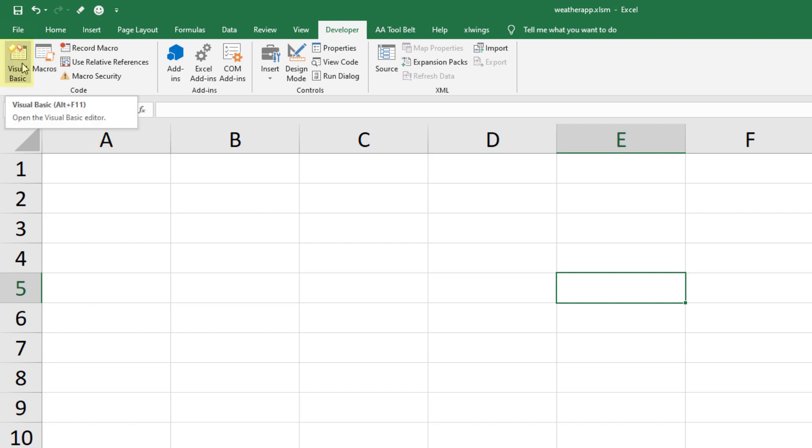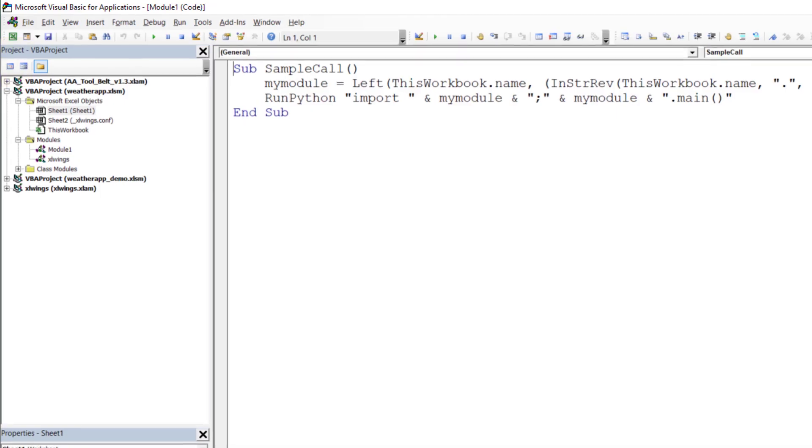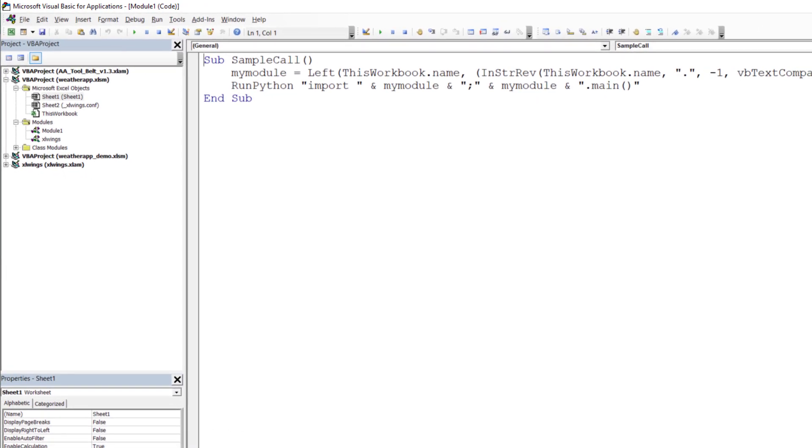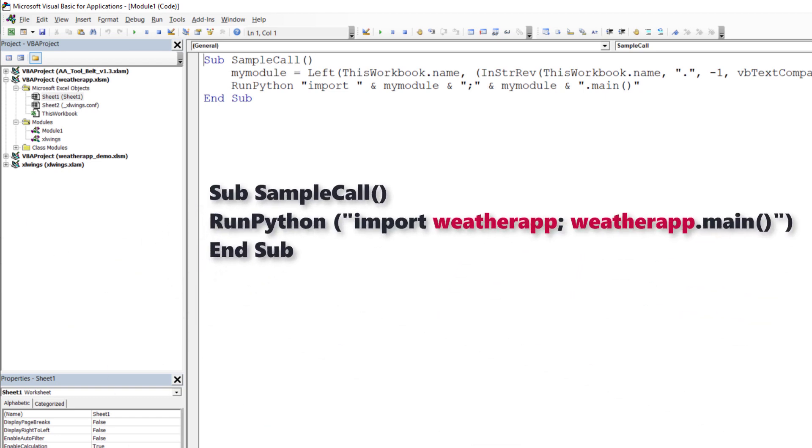You will see that the quickstart command added a macro called SampleCall. The code looks a bit complex, but all it does is to run the main function from the Python file which you can find in the same working directory. You could also rewrite it like this, depending on your project name.